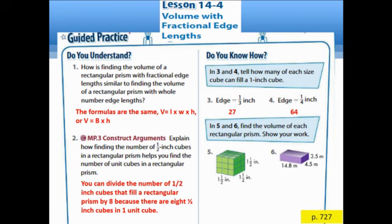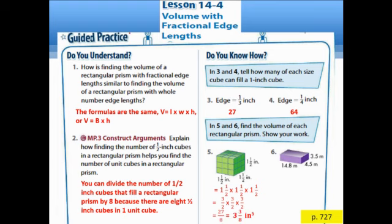Questions 5 and 6: Find the volume of each rectangular prism. For question 5, using V equals L times W times H, the length, width, and height are all 1 and 1/2. Converting to improper fractions gives 3/2 times 3/2 times 3/2. Multiplying the numerators gives 27, and multiplying the denominators gives 8, so 27 over 8. Dividing gives 3 and 3/8 cubic inches.